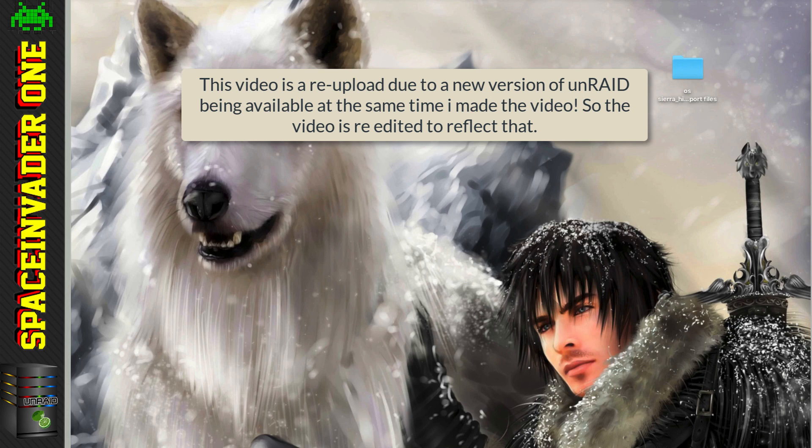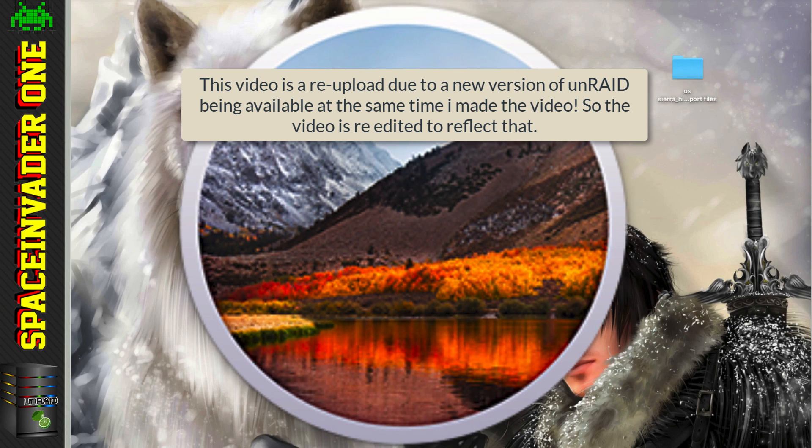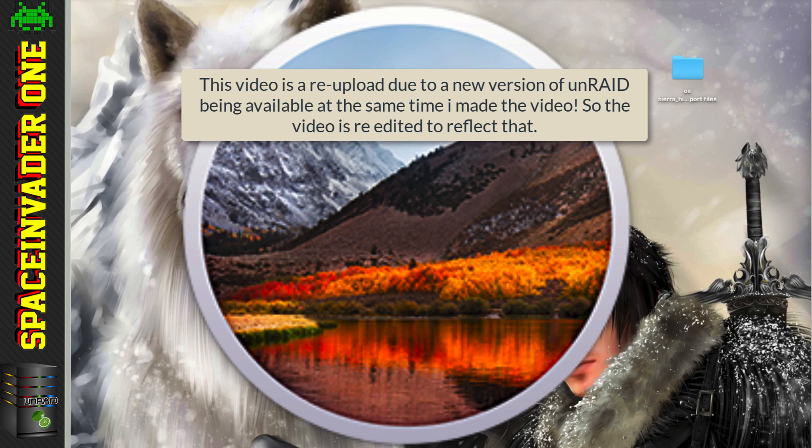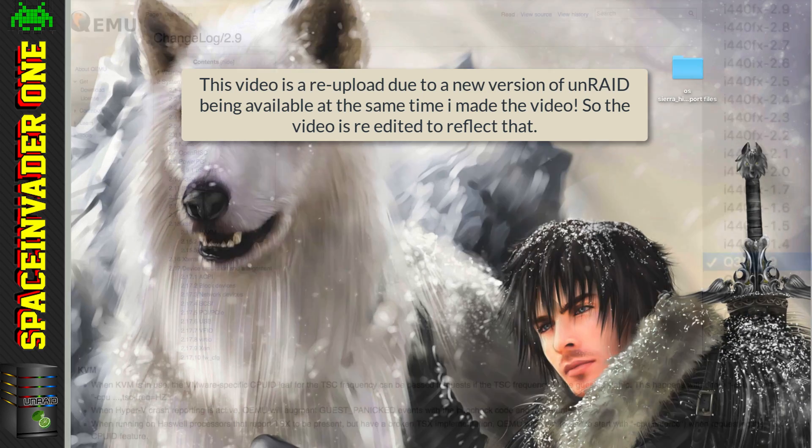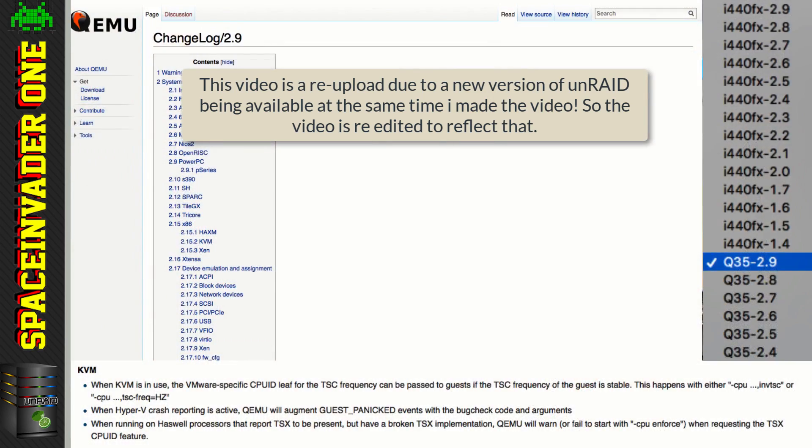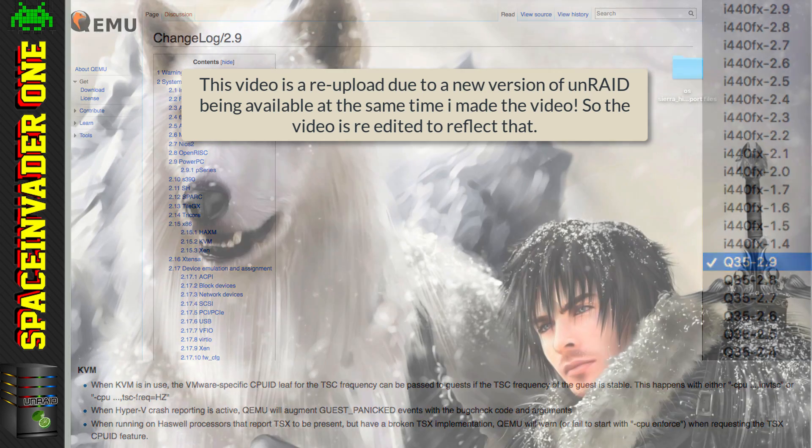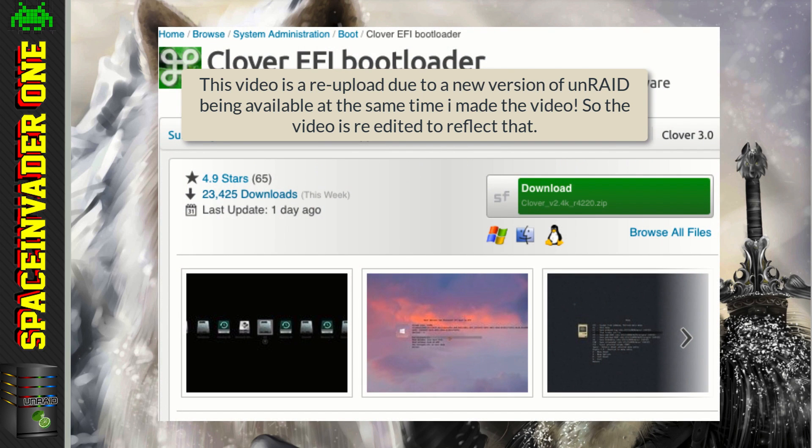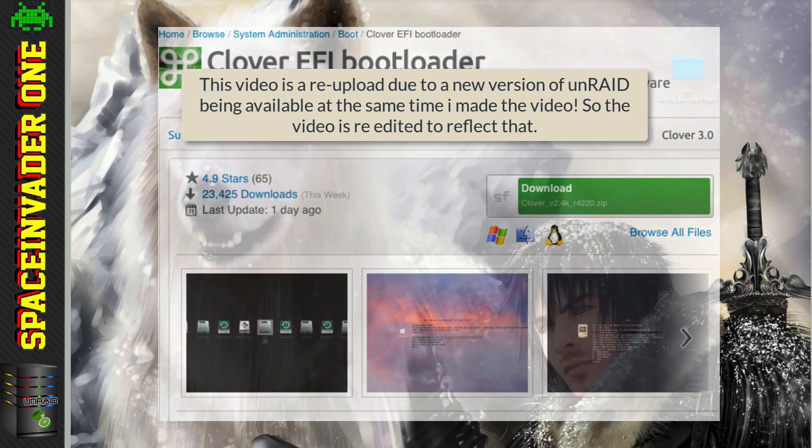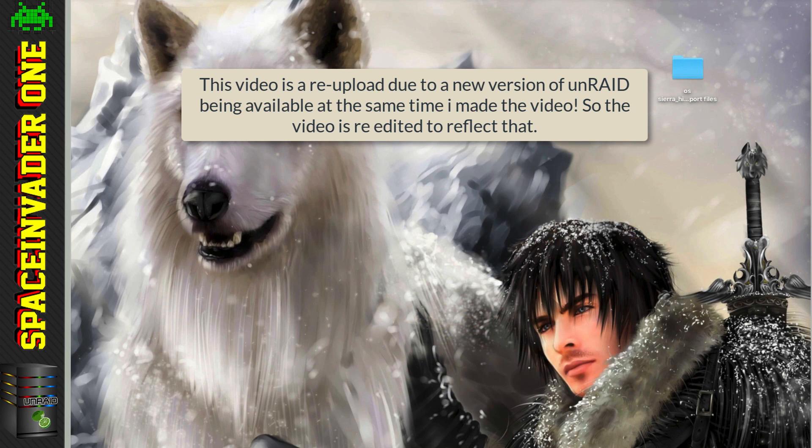Hi guys, so we want to install High Sierra on our Unraid KVM host. Well things have got much better than they were before. Using Q35 2.9 we can use a technique so we don't have to use a hacked version of Clover anymore to get the correct CPU speed. So that means we can always update to the latest version of Clover without having to worry about anything.